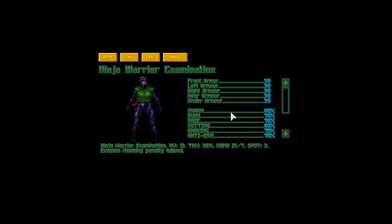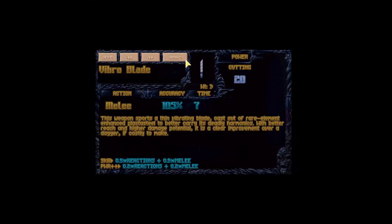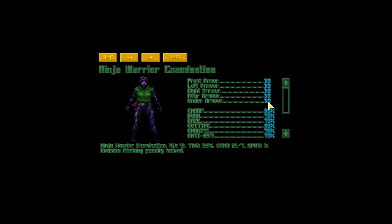I'm going to say that's 84, and before we can actually apply that damage to the armor of this unit there's another thing we need to check. If we check our vibro blade and click on Analyze, we can see armor effectiveness here which is 80%. Armor effectiveness is something that we multiply the armor value by before we apply the roll damage that was modified by the armor resistance. That means we would multiply 30 by 0.8, which is 80%, giving us 24.